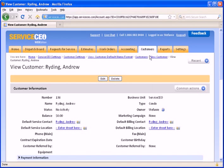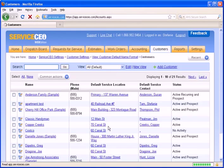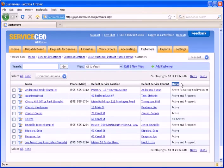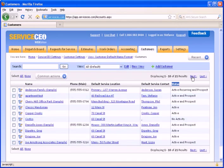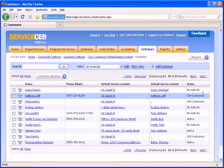If we return to our customers list, we can also view the different statuses for each of your customers. For those that were set at an inactive status, which are customers that we currently do not have any open jobs with, but we do have some history with, they are set as old customers.